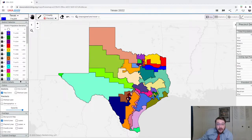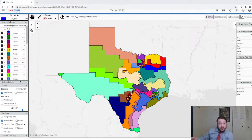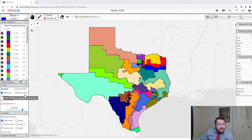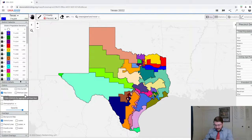Given that they have to find a way to add three additional districts, and the Texas Republican Party is going to try and make those districts as favorable to them as possible, as well as maybe eliminate some currently existing Democratic seats.